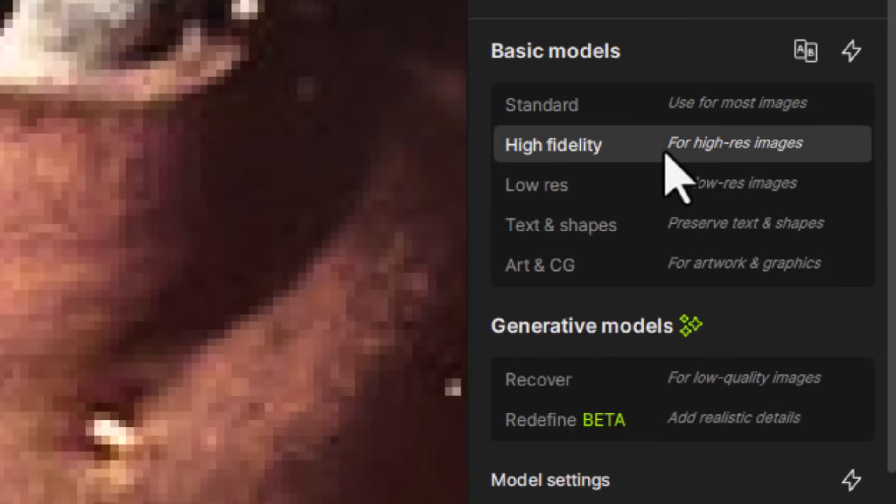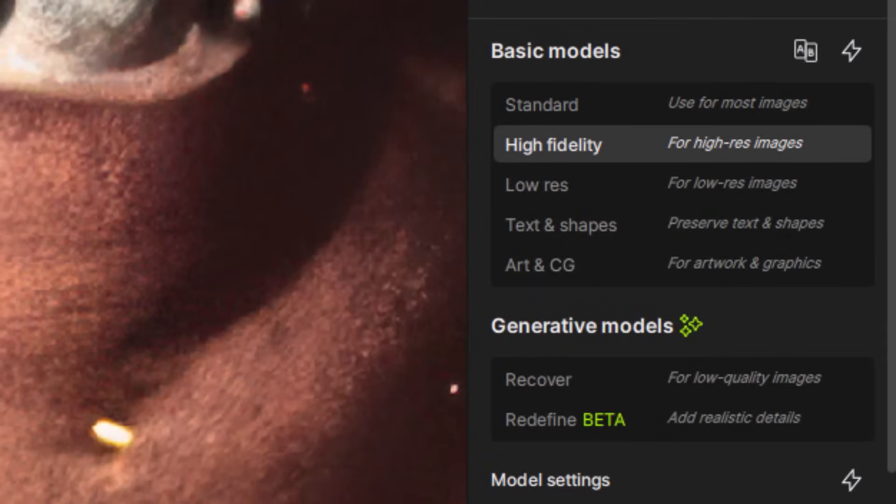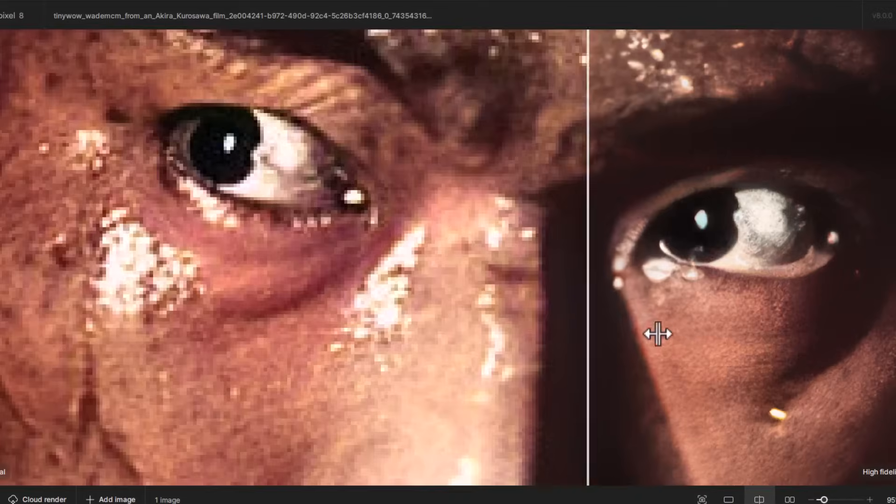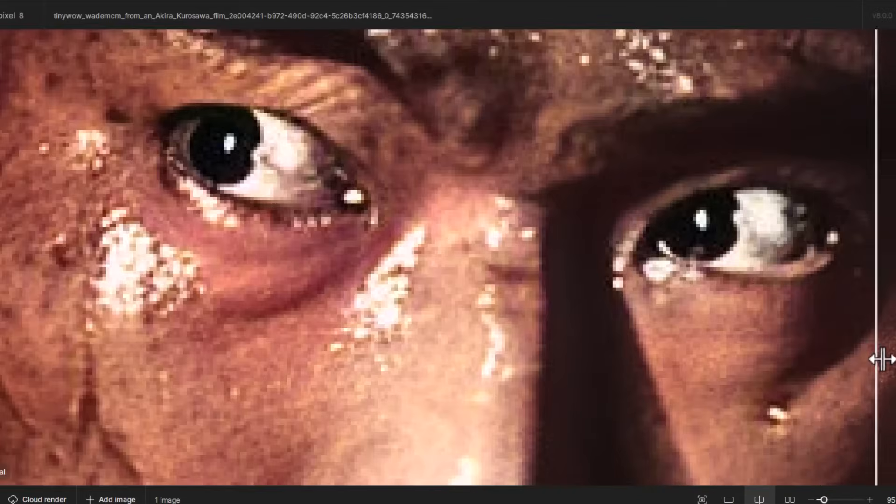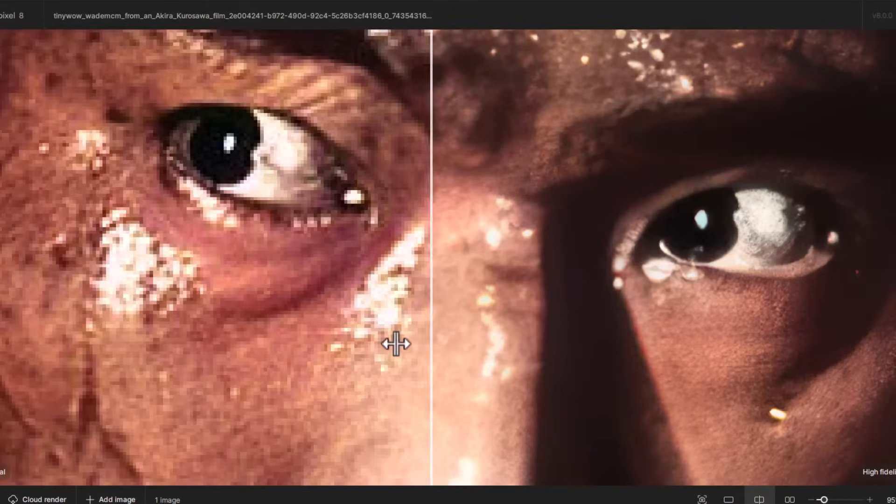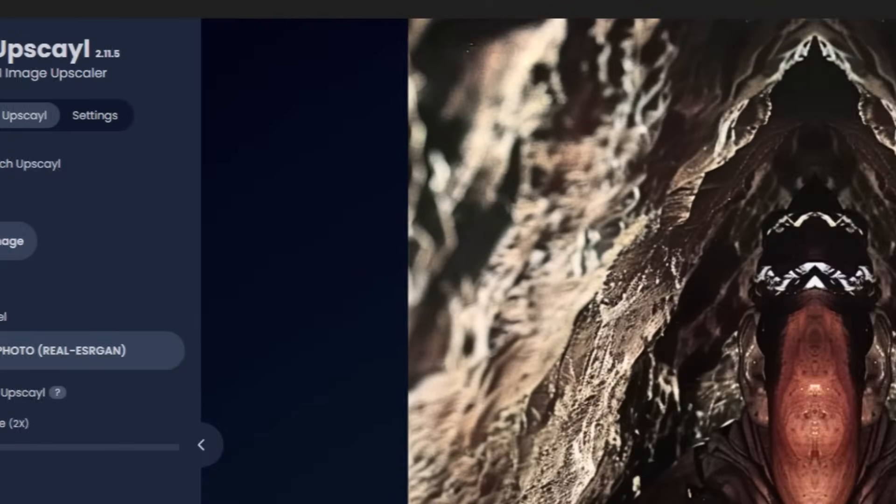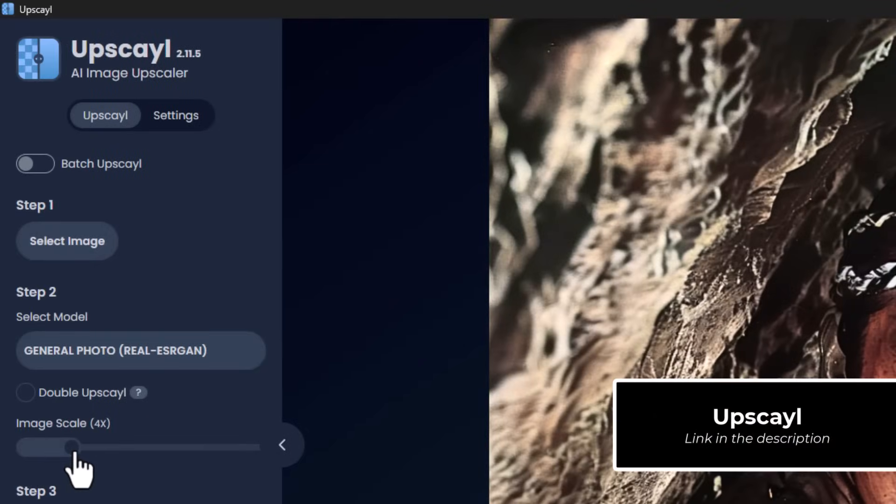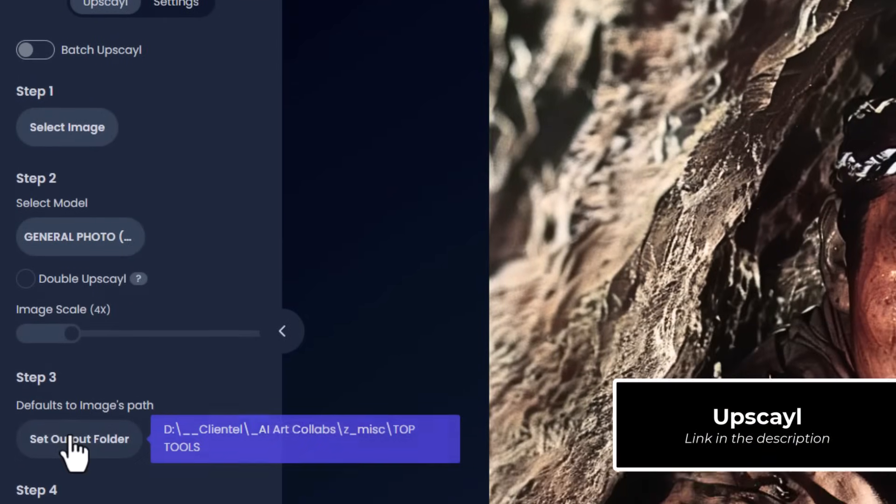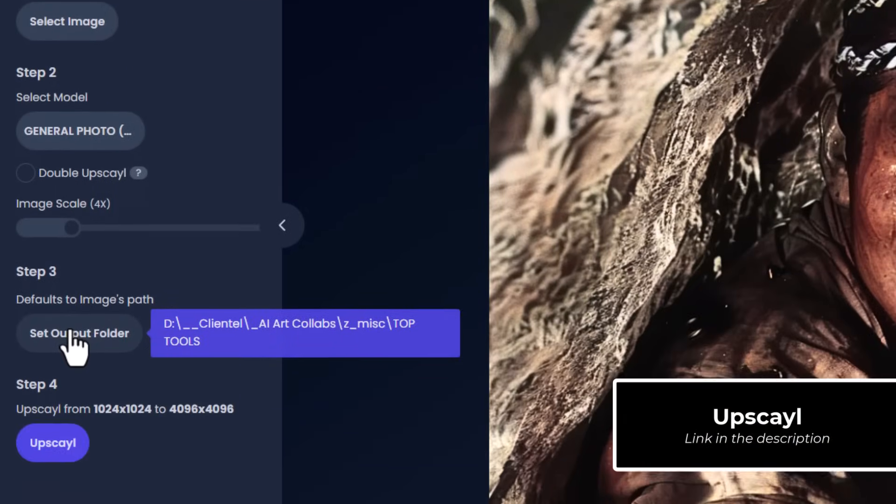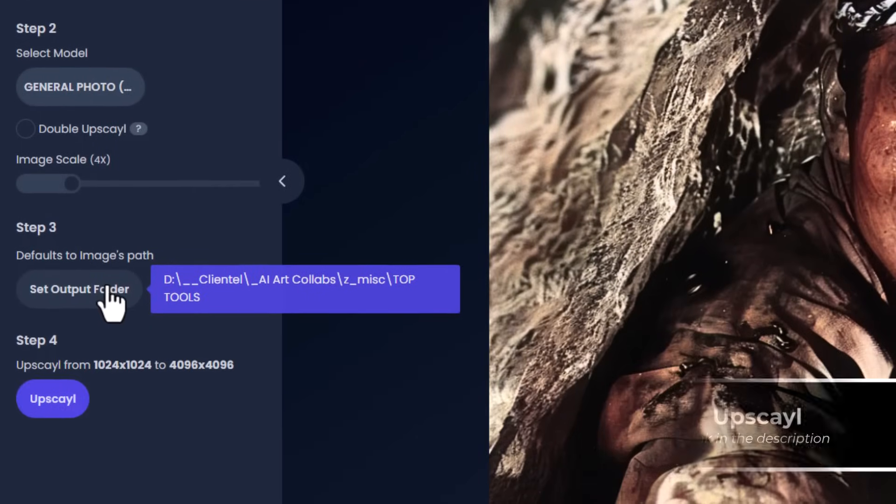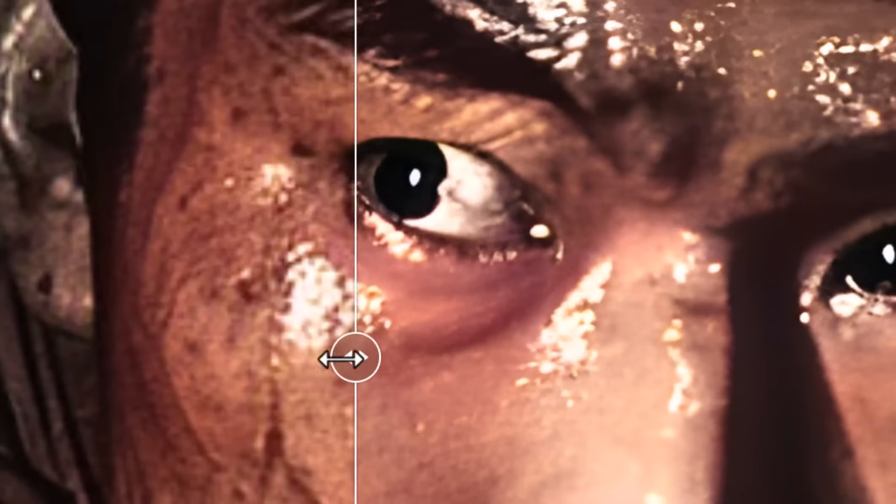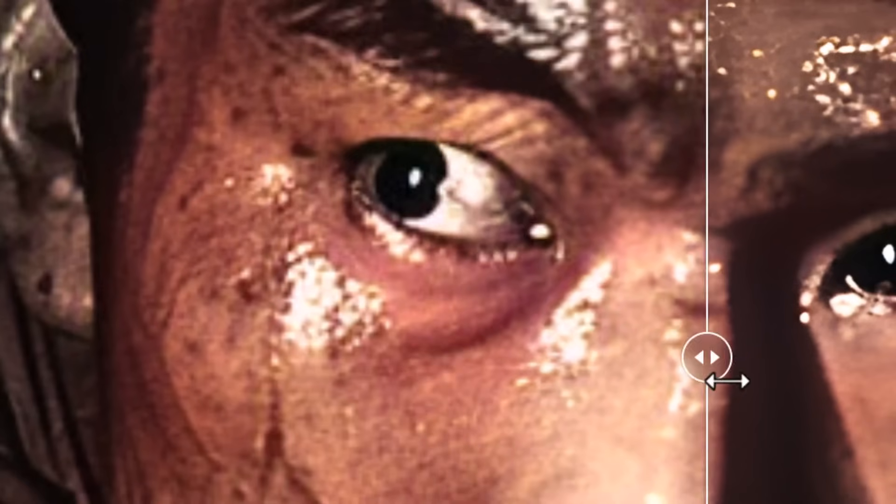But if you don't need that much power for your upscales, there are some more basic models that do a good job of upscaling, enhancing detail, but don't require as much power to compute. There's also a free solution called Upscale. It's nowhere near as good as Topaz Gigapixel. It doesn't have the same level of features, but can be a great place to start for many.